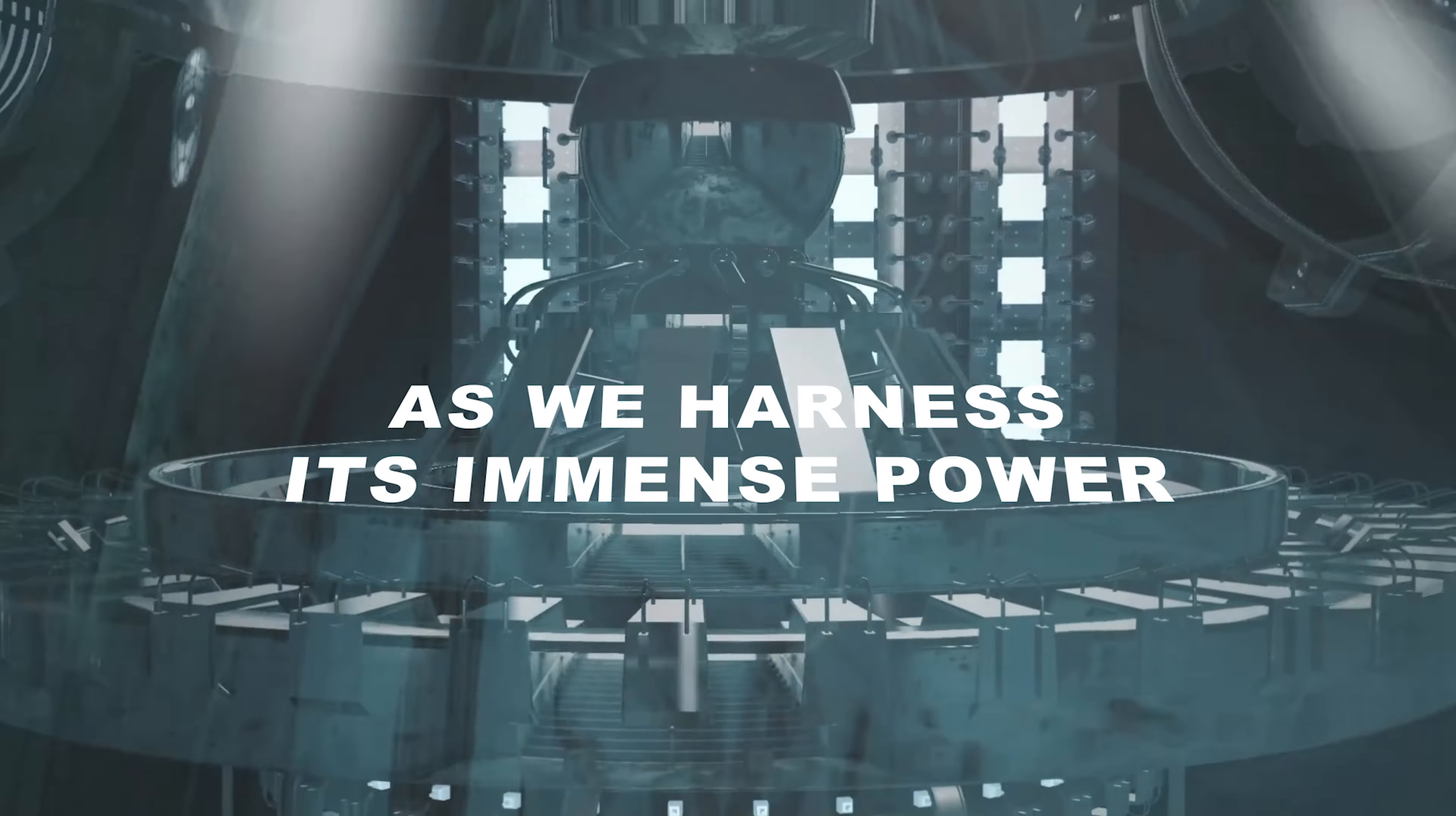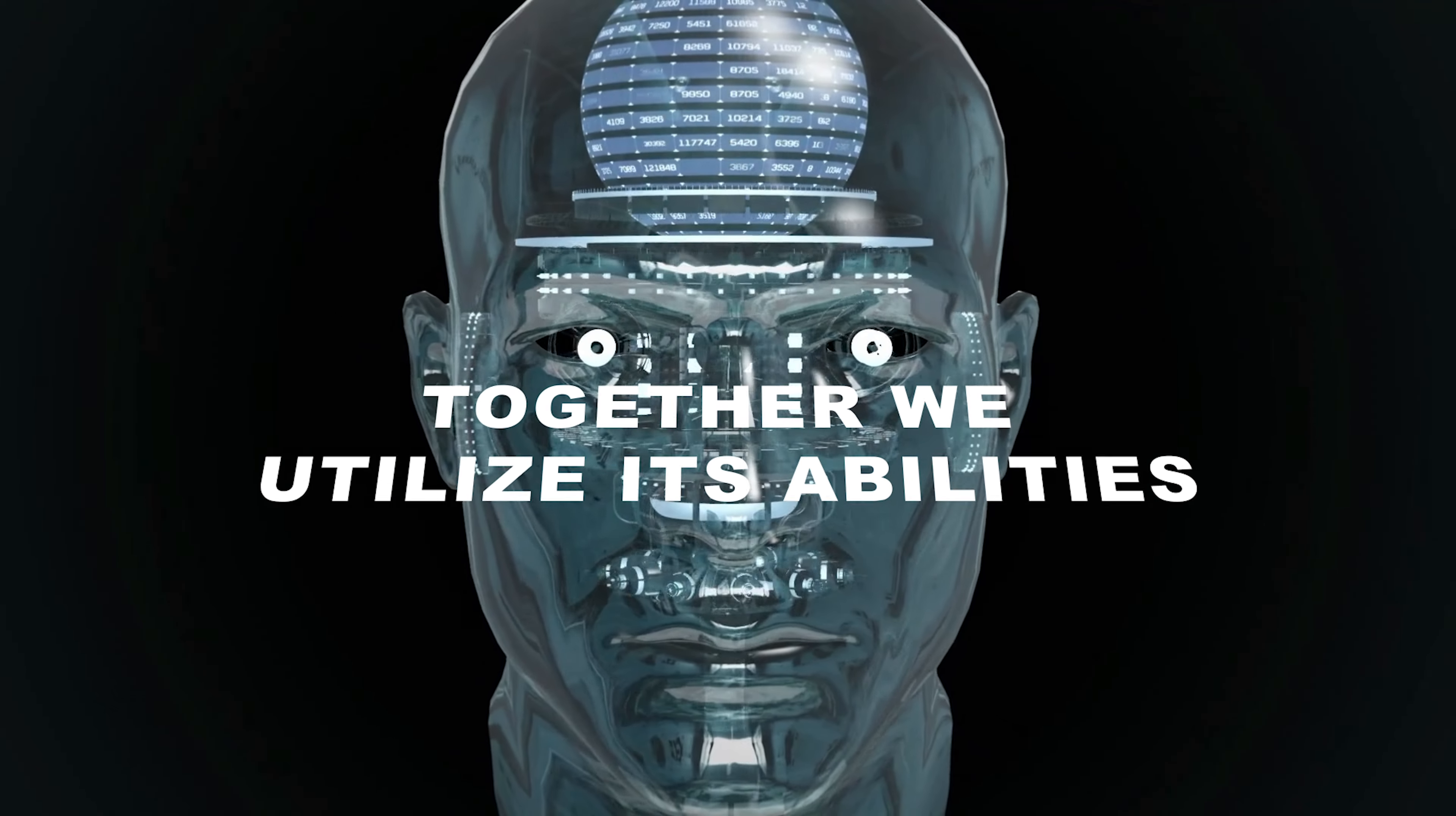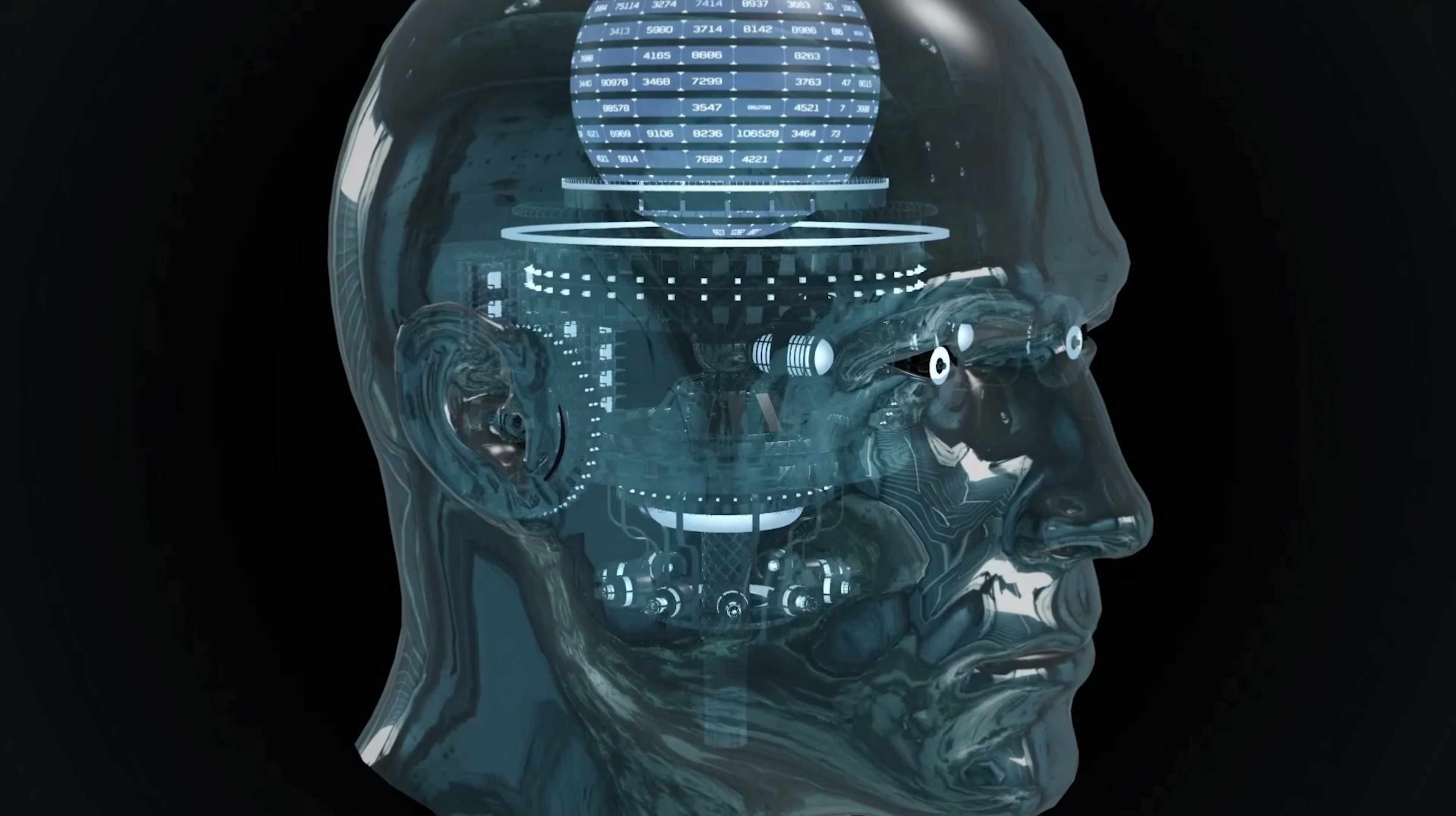As we harness its immense power, we unlock the boundless potential that resides within us. Together, we utilize its abilities, forging a future where the power of the mind leads us to new horizons.